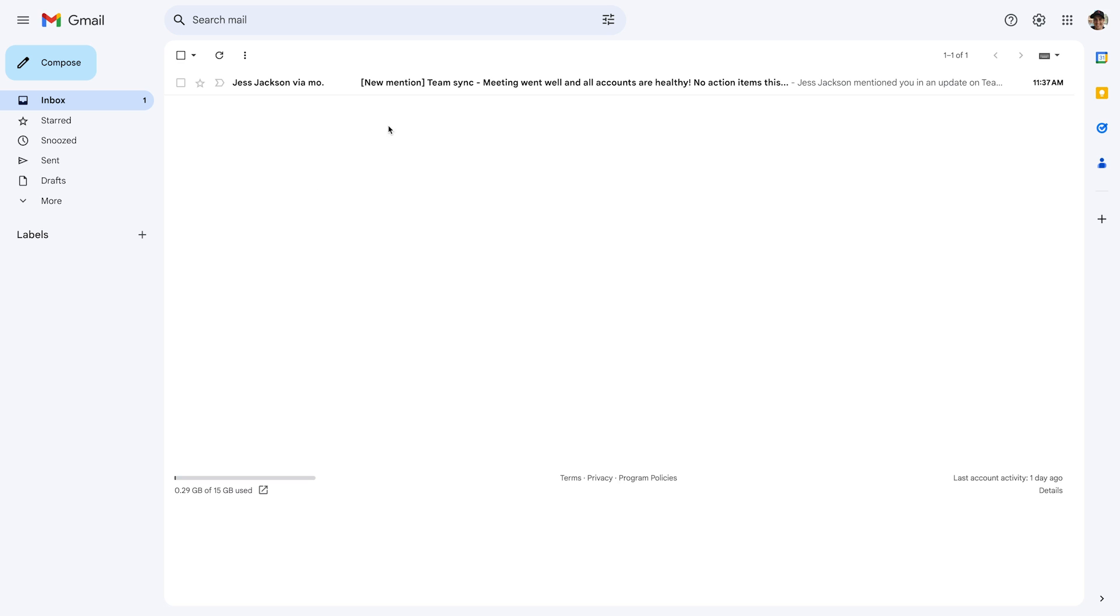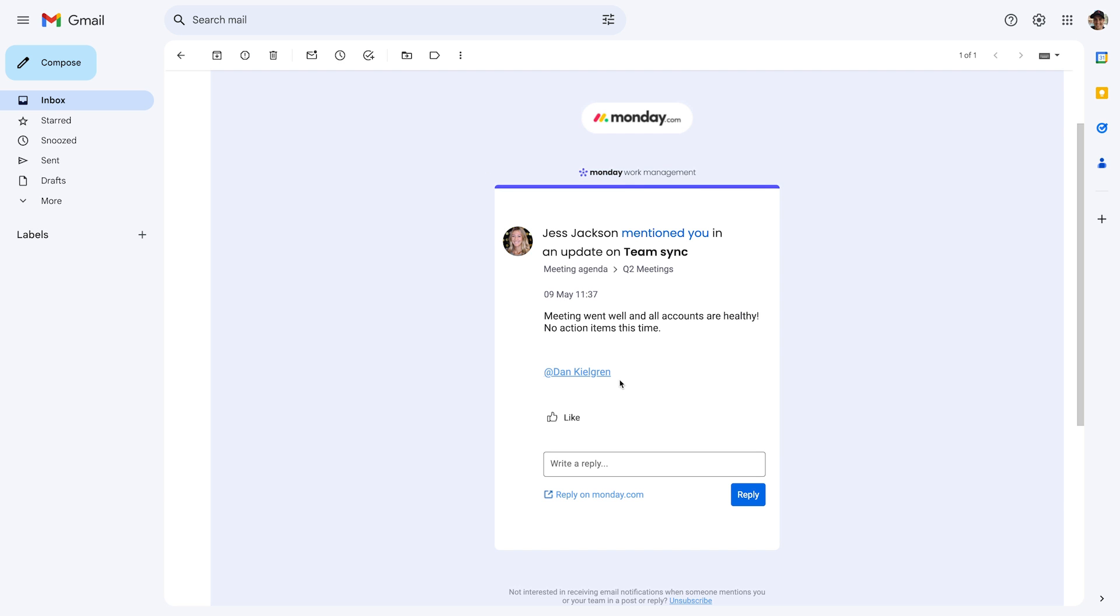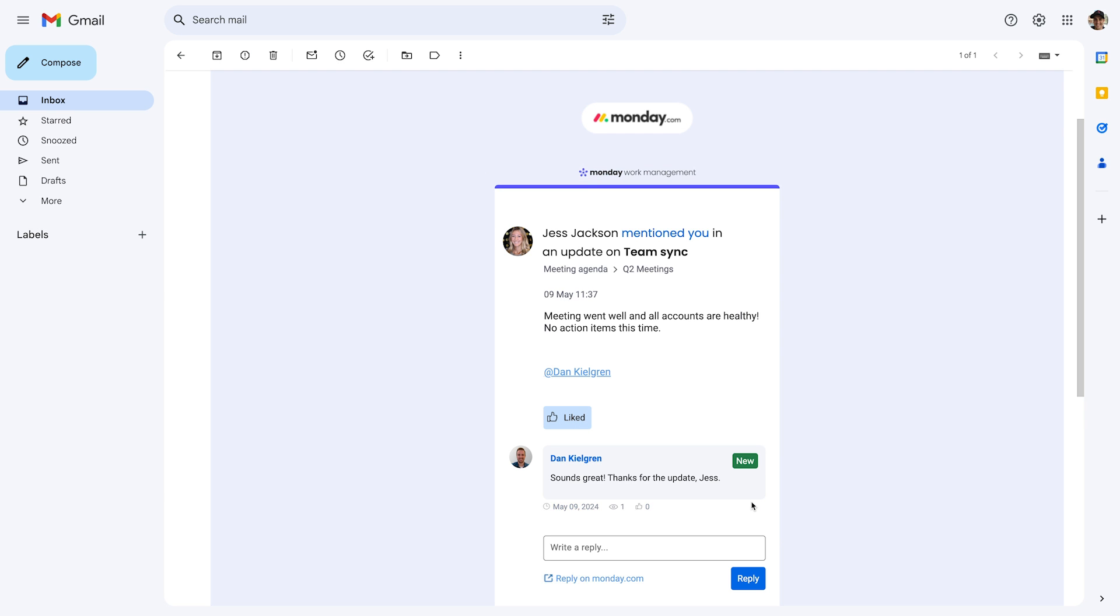Communication on monday.com just got even easier, as you can now acknowledge and reply to updates directly from your email.